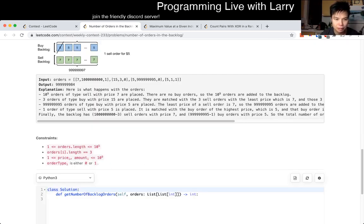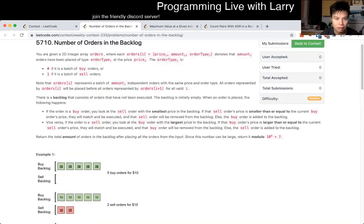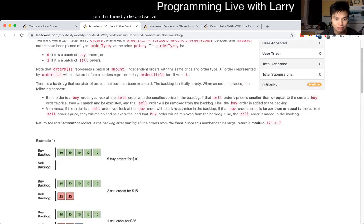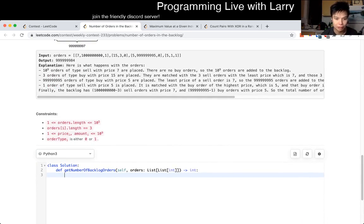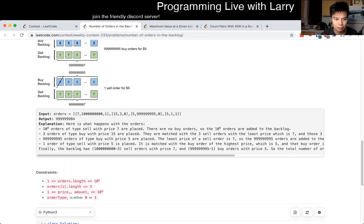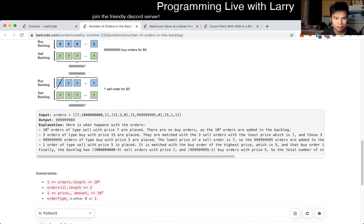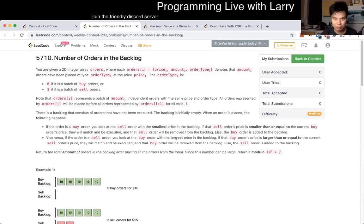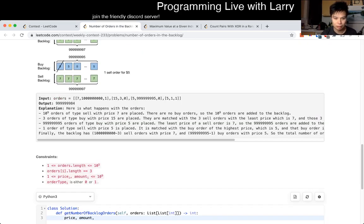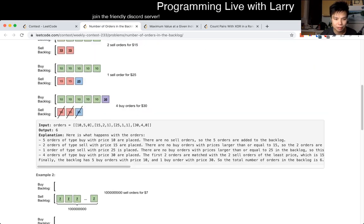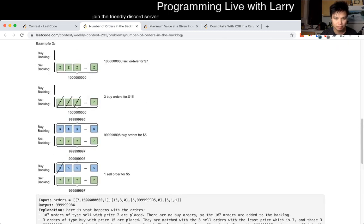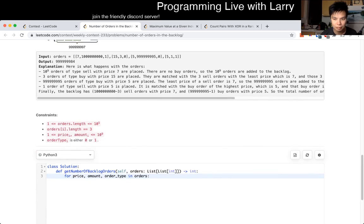This is on LeetCode, I think. There's a lot of reading there. Let me just do some binary search, I think. Price, amount, type — order type. Price, amount, type. This example is fine. There's the same way. I think the main map that I have for this time is fine. Okay, here we go.